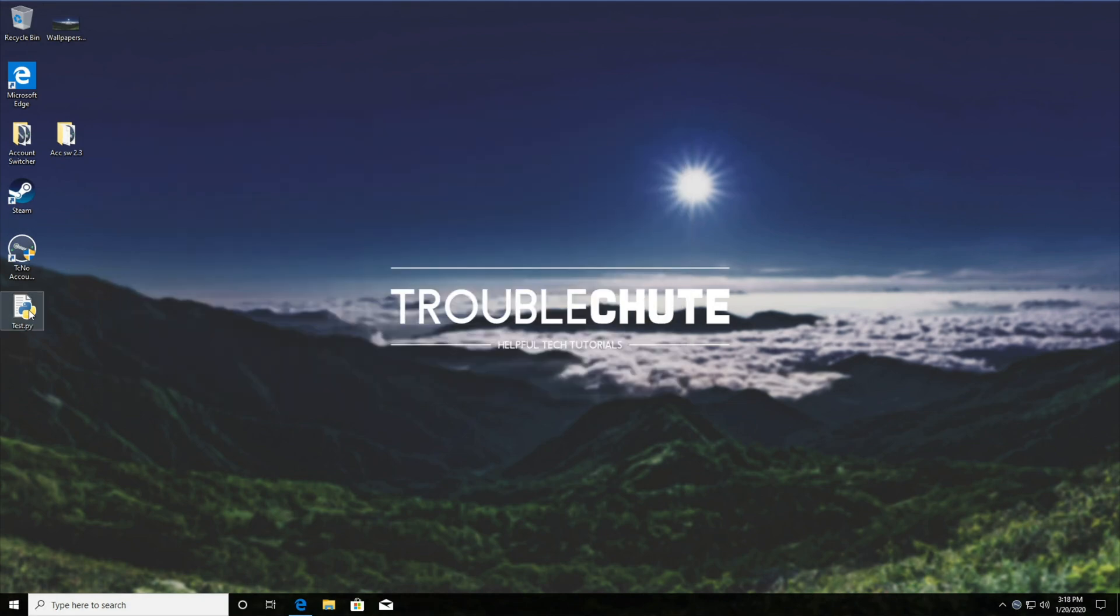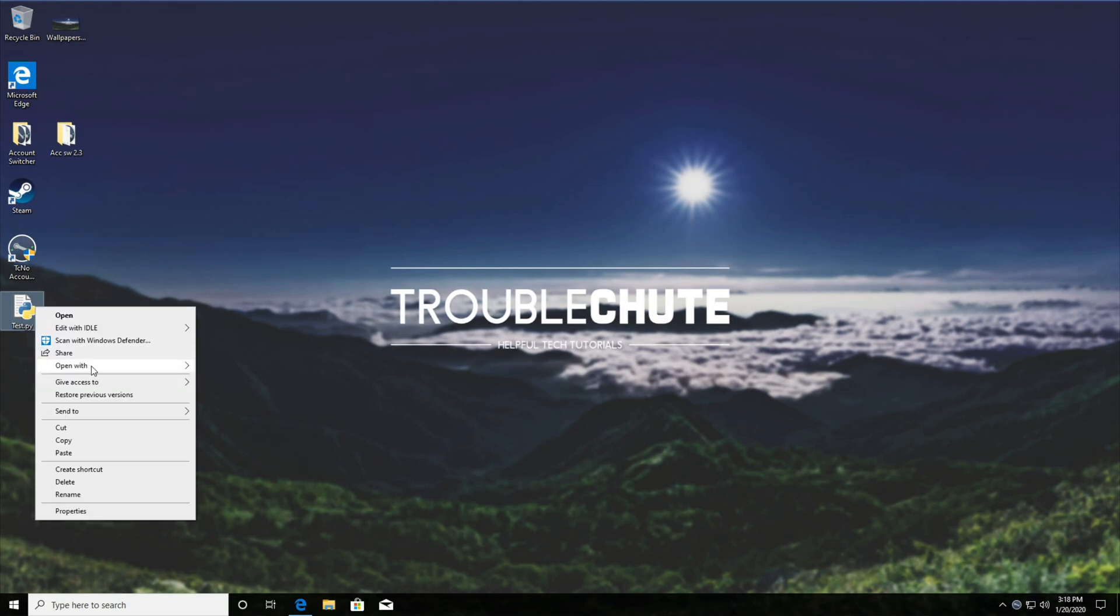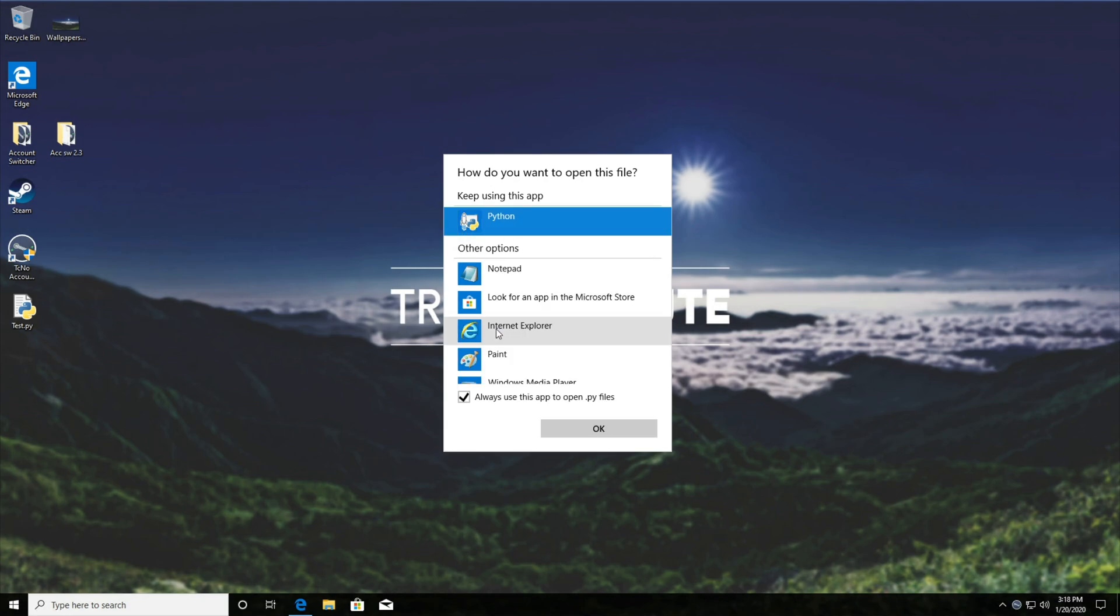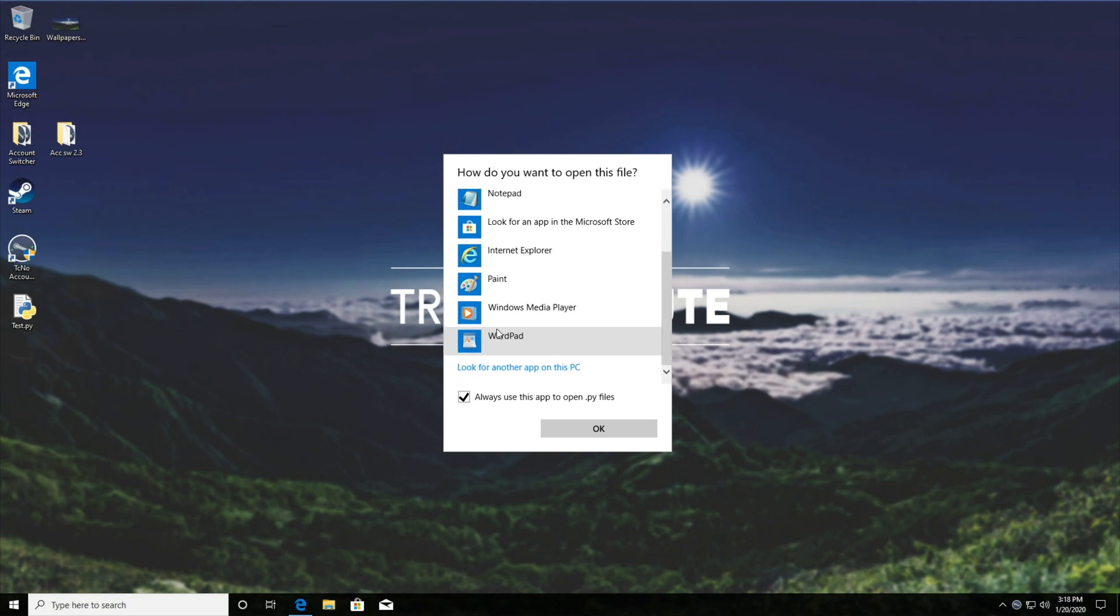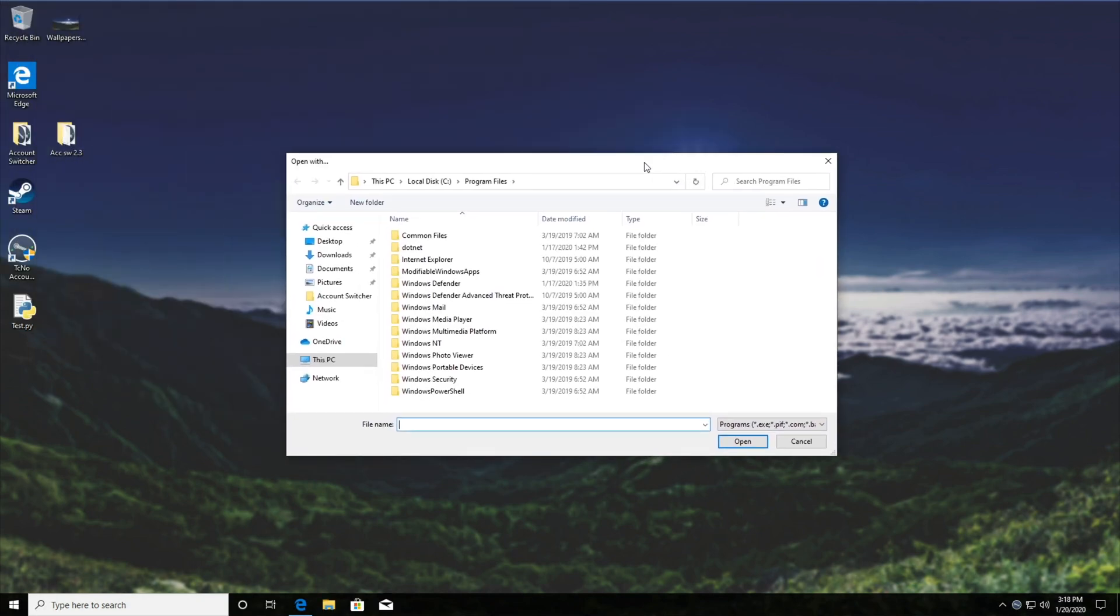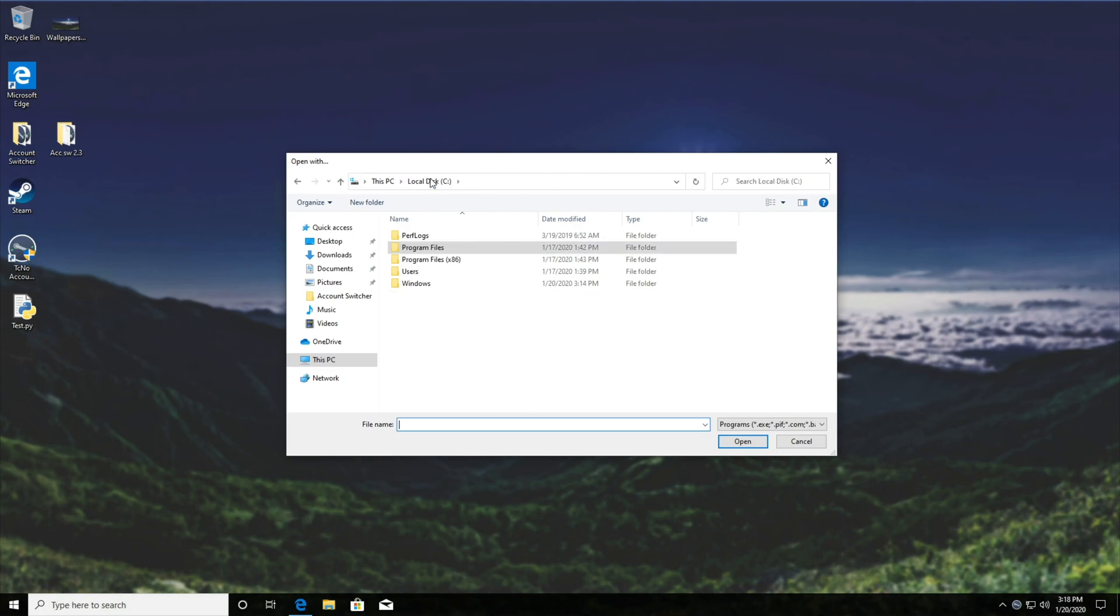So if you don't see this Python logo on top of .py files, right click, open with, choose another app, and make sure to check always use this app to open .py files and we'll find Python here. If you don't see Python here, click more apps, scroll down to the bottom and look for another app on this PC. Now at this point, it may be a lost hope and you're better off reinstalling Python. However, if you believe that this will work, then well, let's try it.